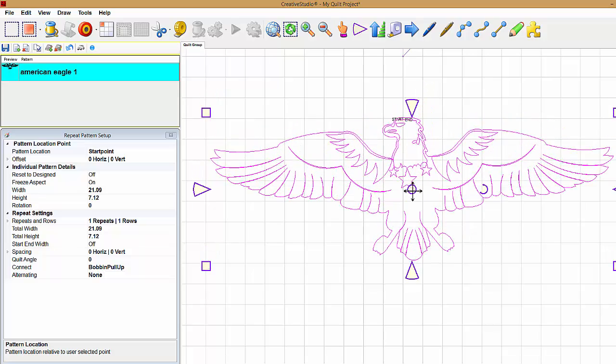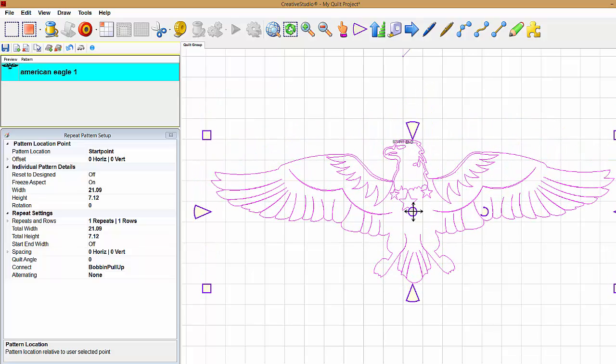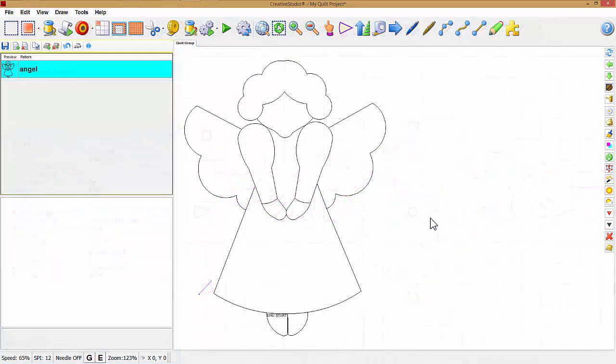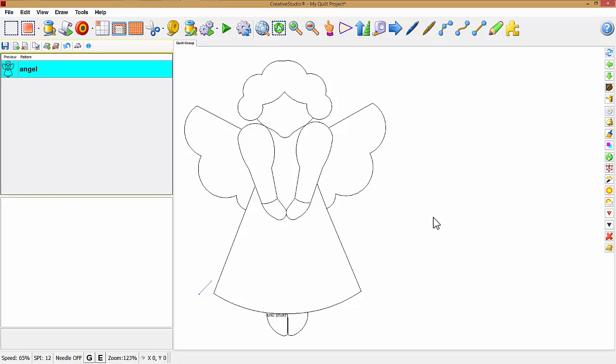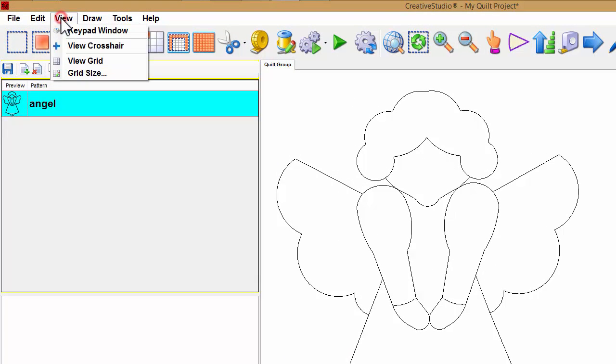You may choose to show a grid on the screen and select the distance between grid lines. Under the View menu at the top, I'm going to click on View, and I have an icon that says View Grid.